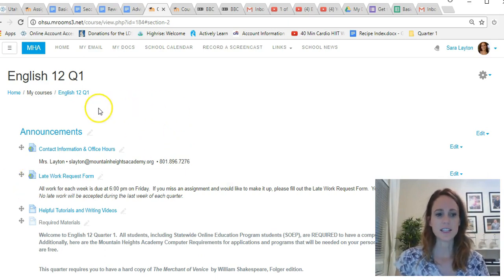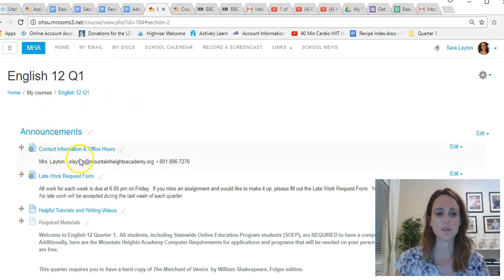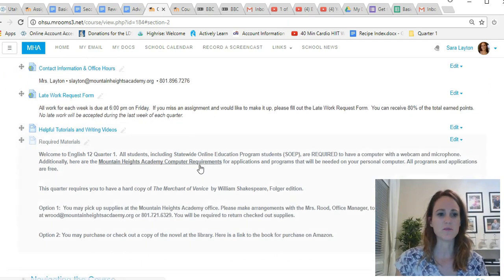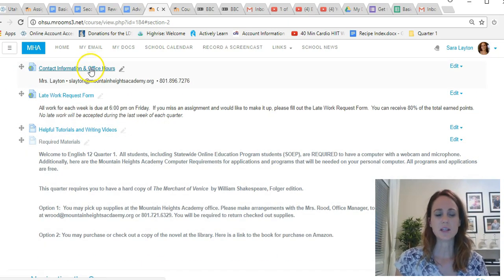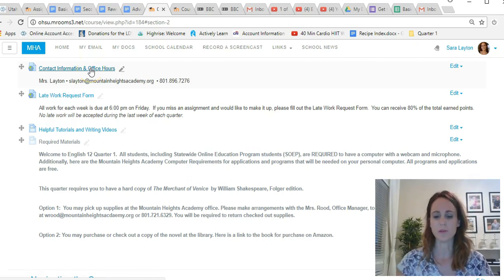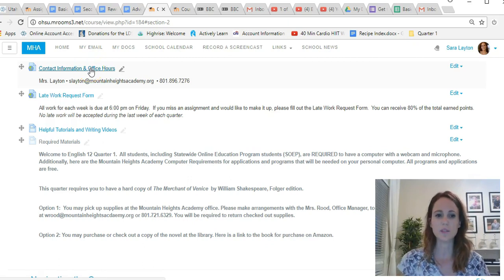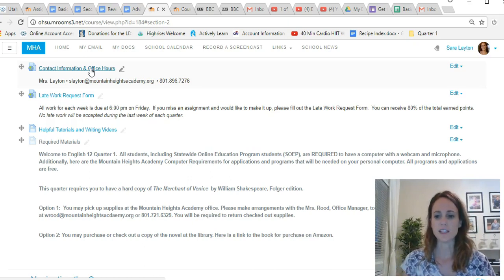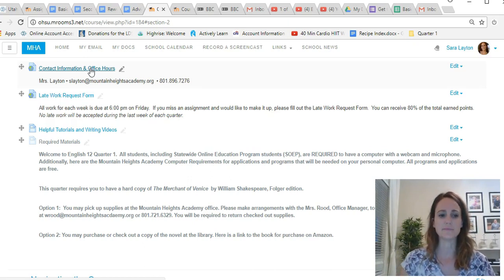First of all, there's an announcement section at the top of your course. This has some really important information for you to look at. Here's my contact information and office hours. I will update those each week and you can look and see when I will be online each day.